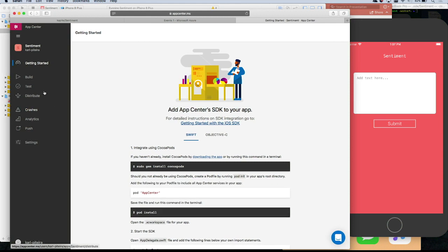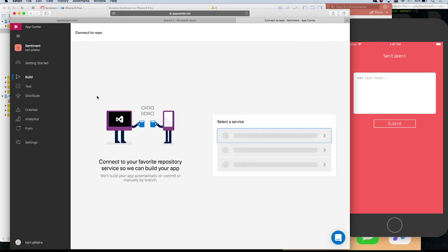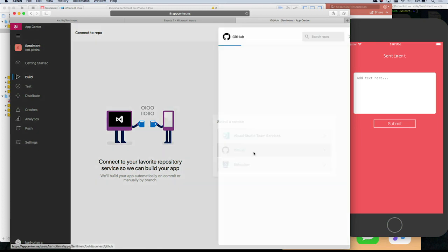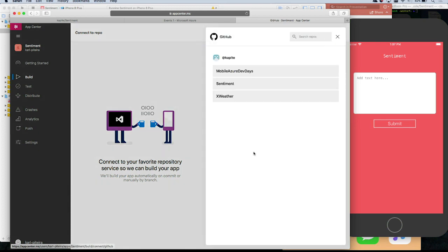Let's move over to the build service. You'll have to select where you store your code. It's on GitHub. So we're going to connect your code from GitHub. You could also use VSTS or Bitbucket. Oh, it already pulled my repositories because I logged in with GitHub. Exactly — it's already got your stuff. So you can bring your app in here.